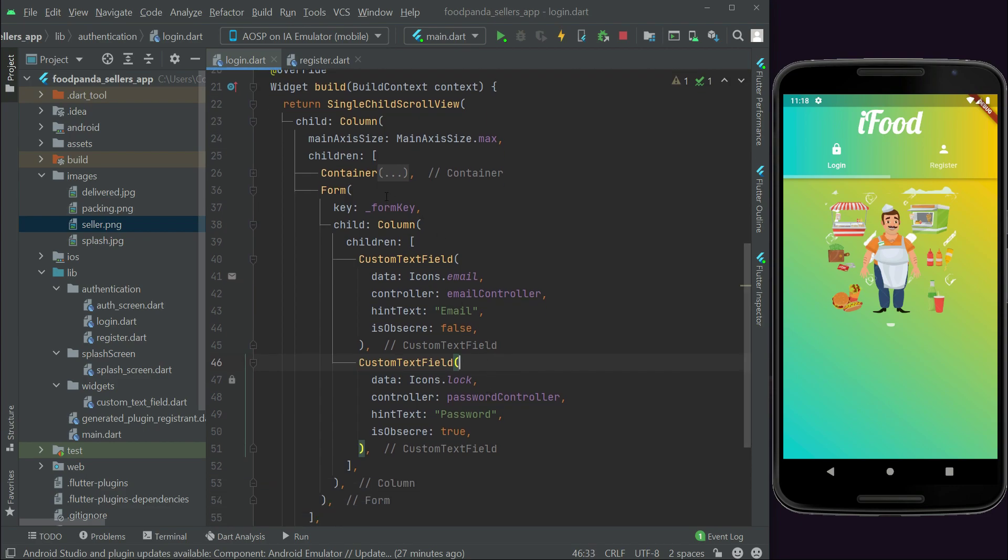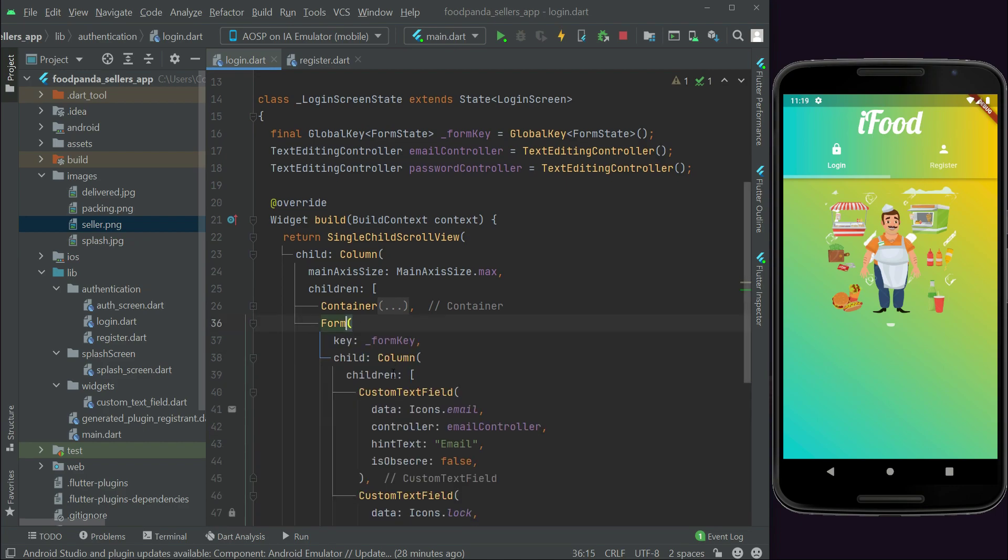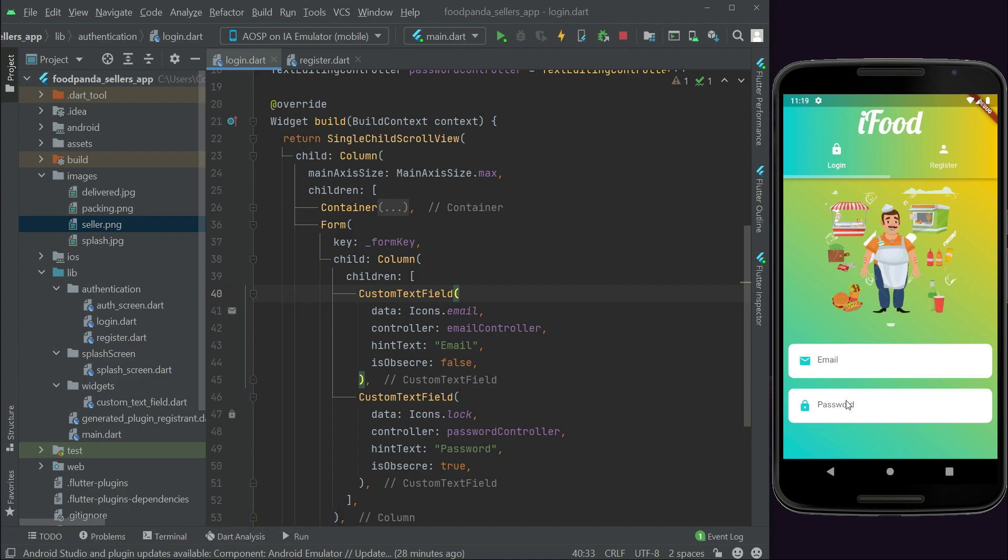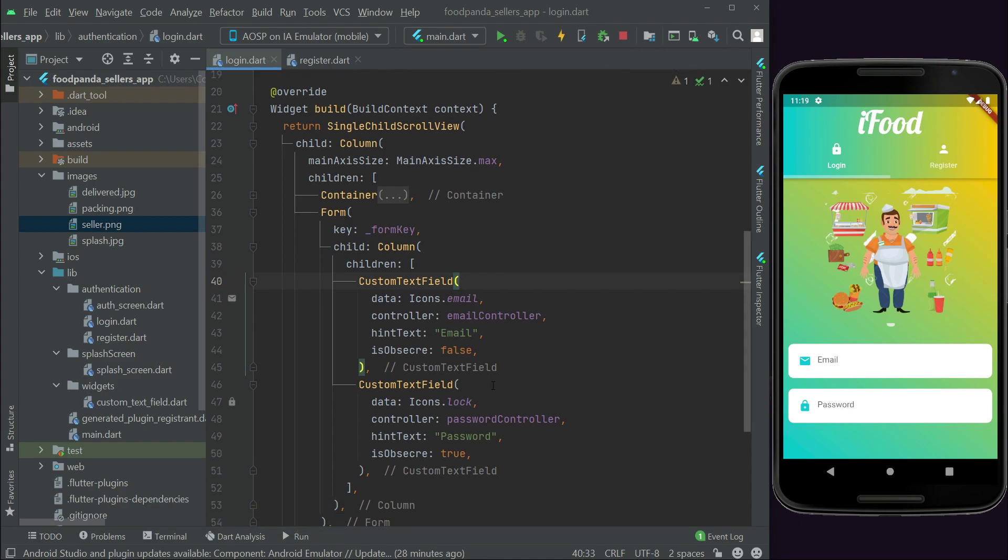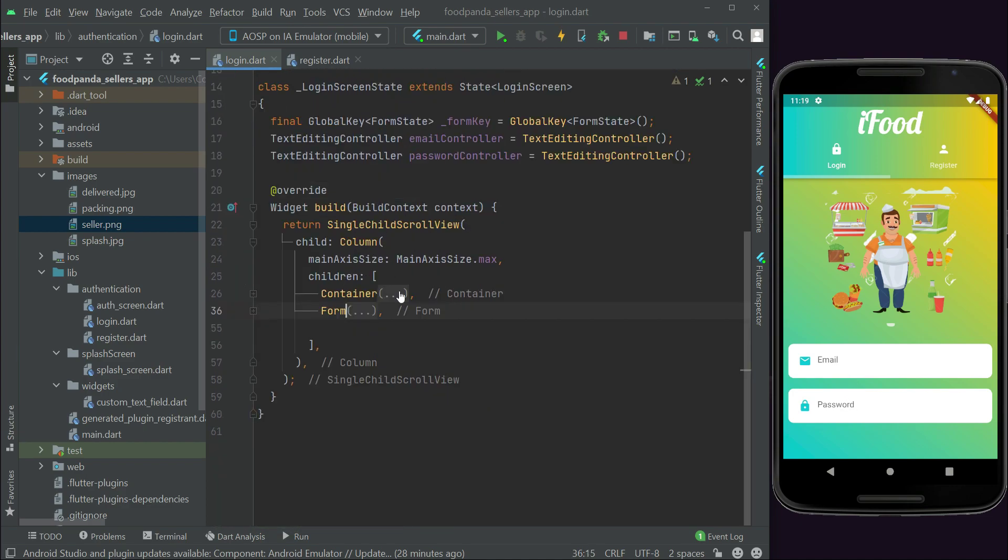Now after the form we have to add the login button, but before doing that let's check our app, how it looks with the email and password text field. Here it is, email, password. Now after this let's quickly add that button.